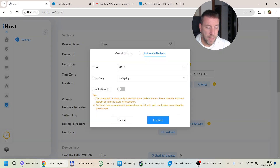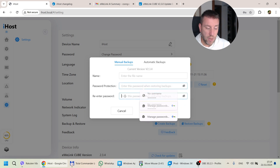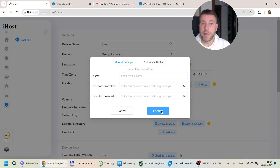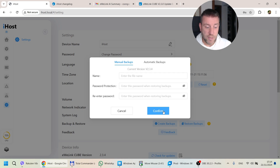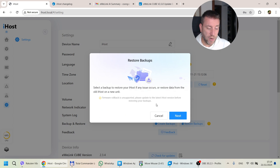For manual backups, you just give it a name and optionally a password — you'll need to provide that password when restoring that backup. Then you click confirm. As the warning suggests, it takes a couple of minutes for the backup to fully complete and during that time your system is not going to be responsive. Make sure you don't power off the system during the backup process.